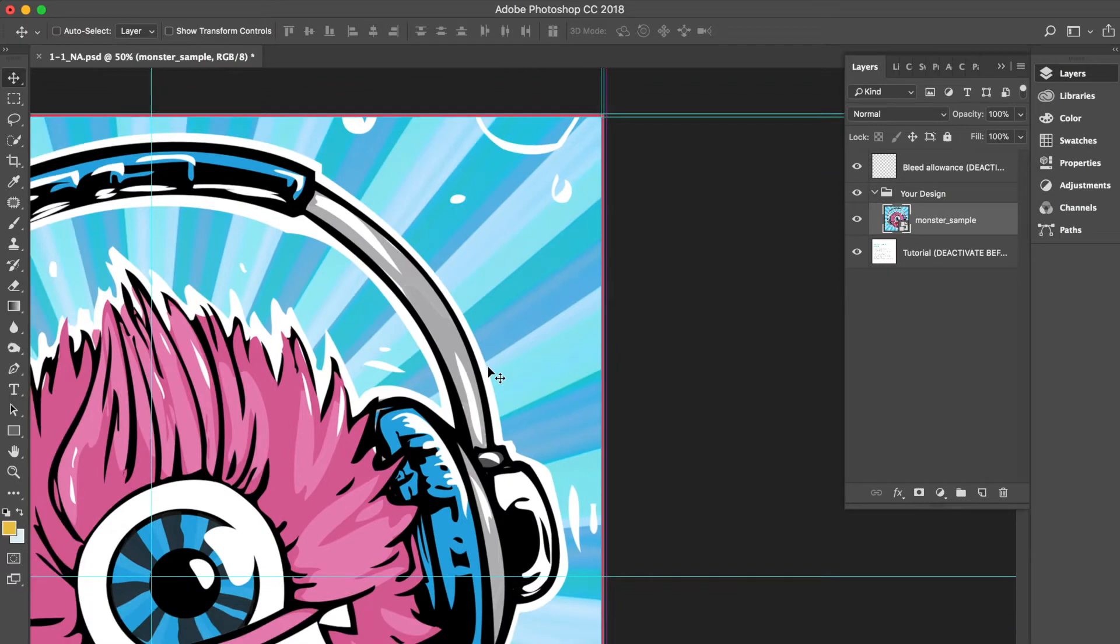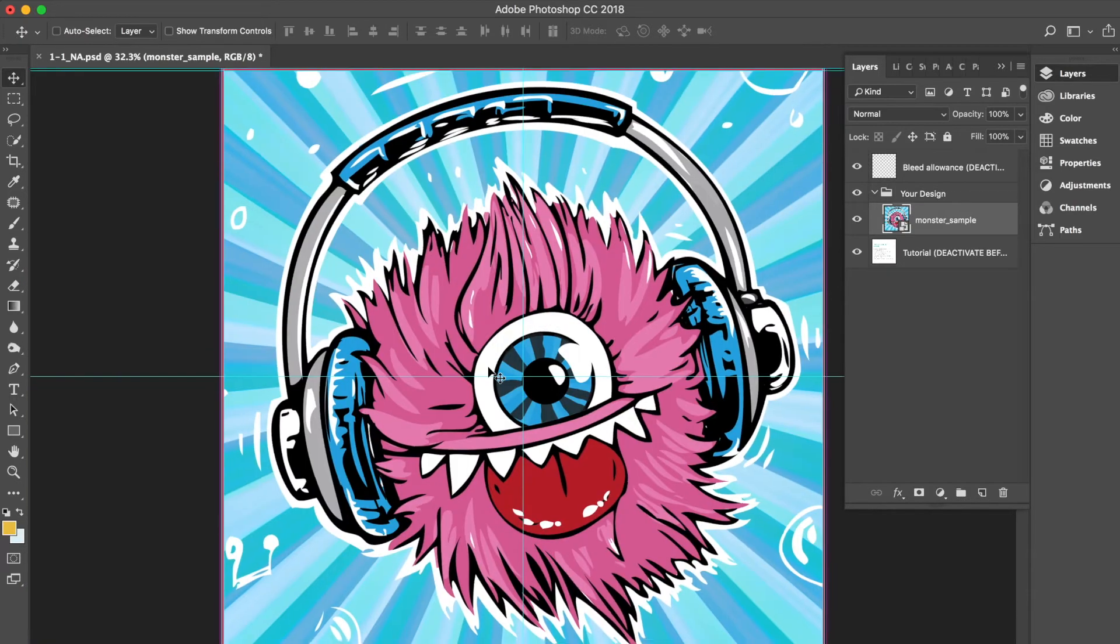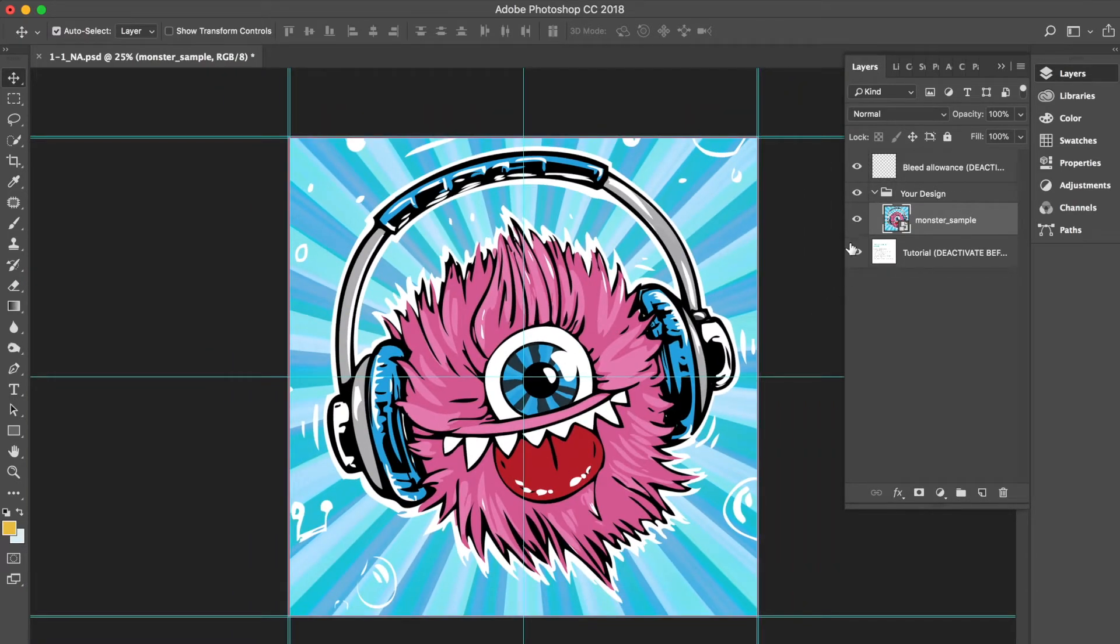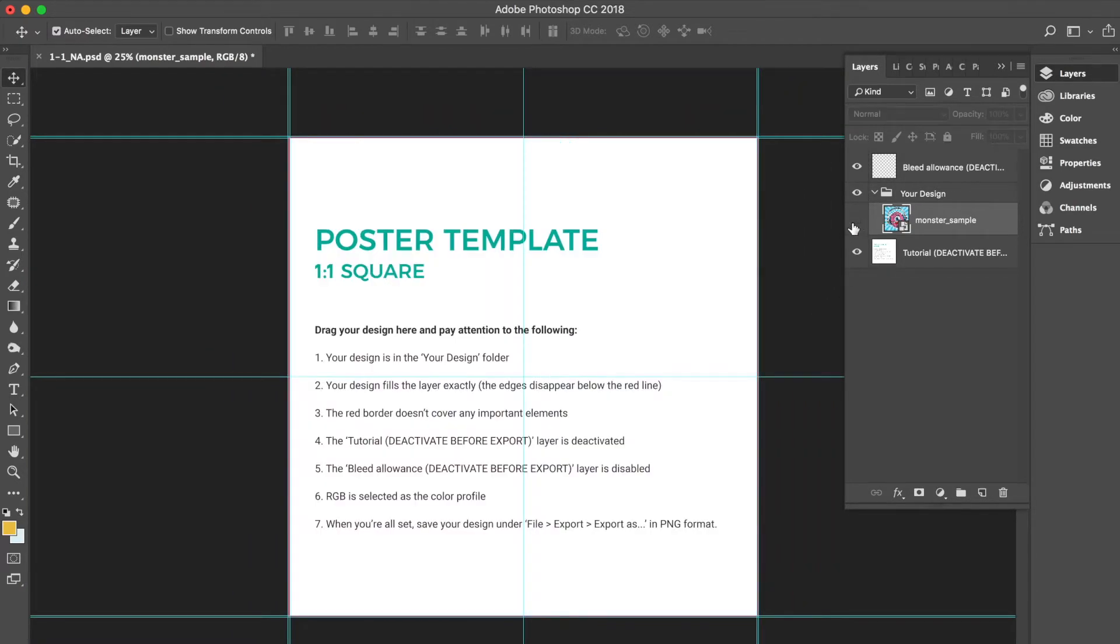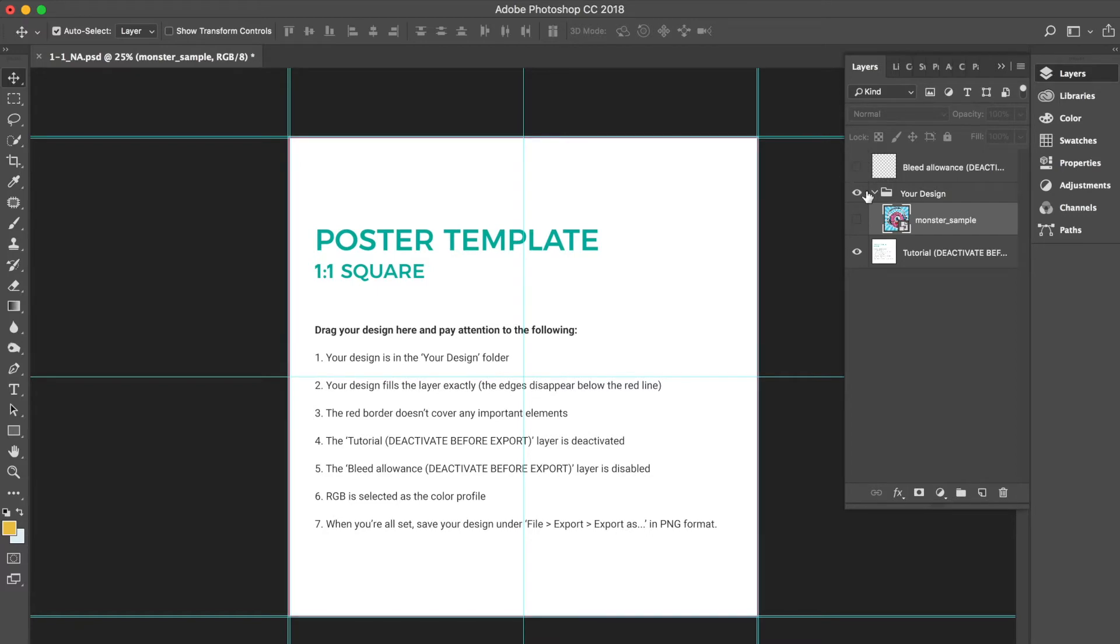Looking good? Feeling good? Let's move on. Before exporting, we will want to hide the two tutorial layers. We can do this by clicking on the associated eyeball icons in the layers panel. This hides these layers for export.